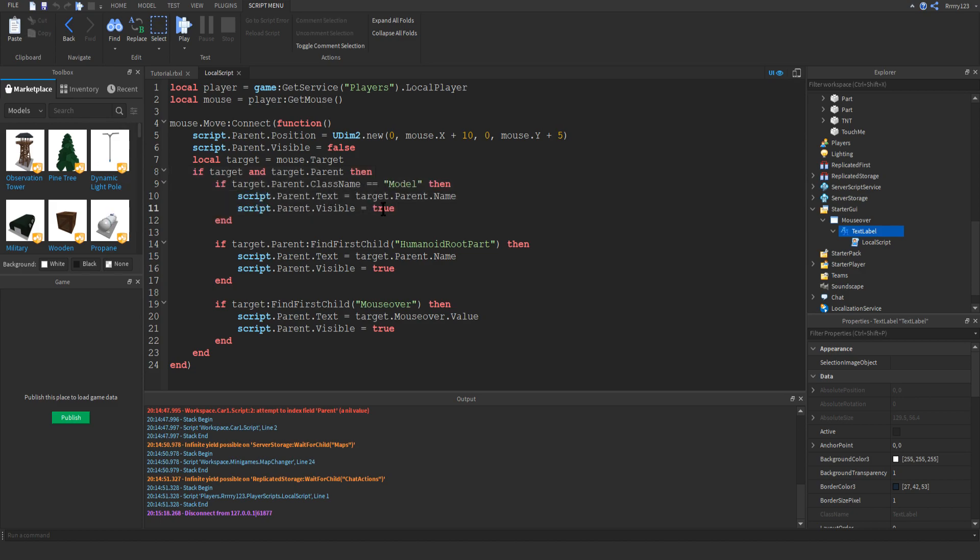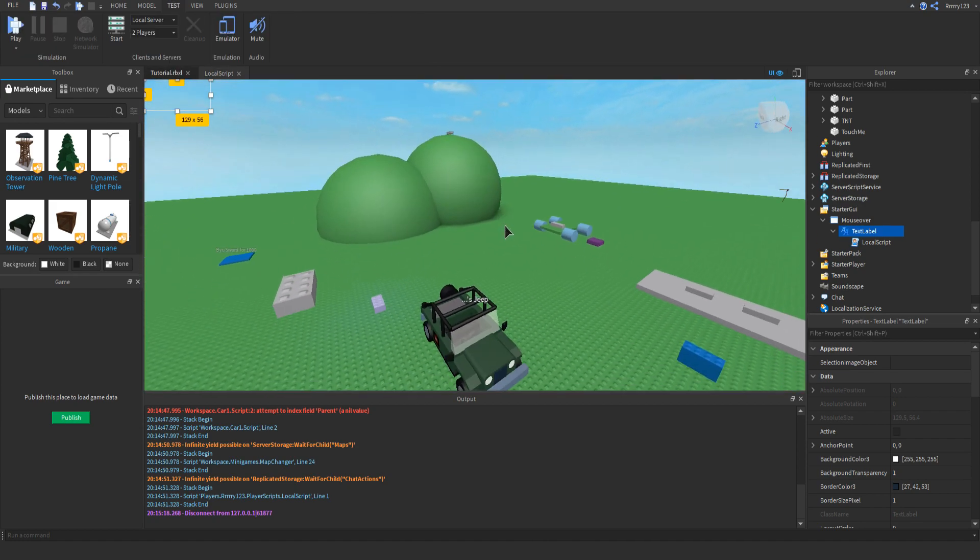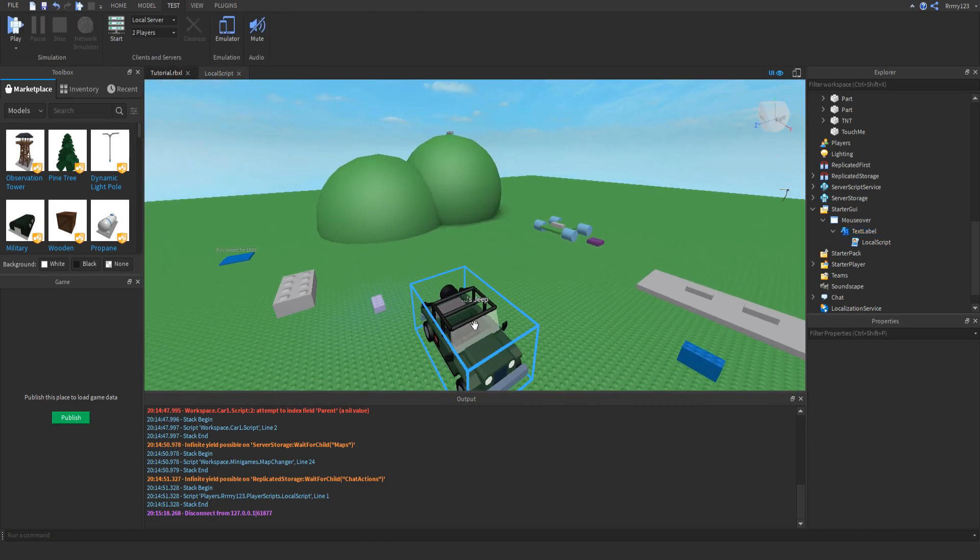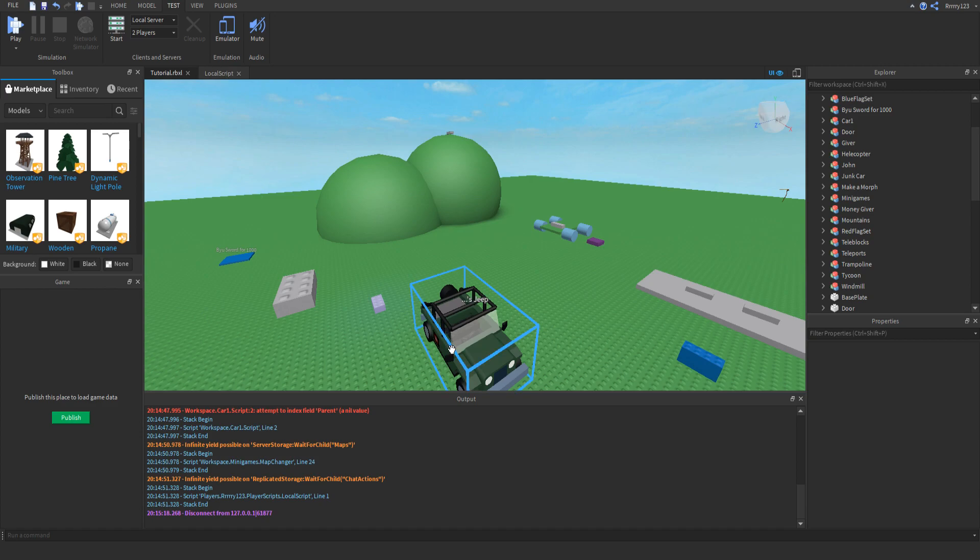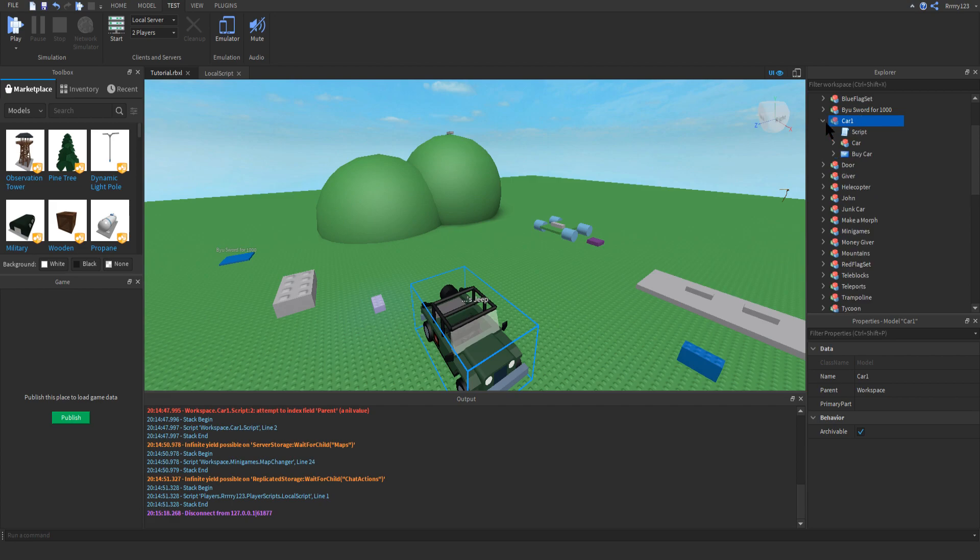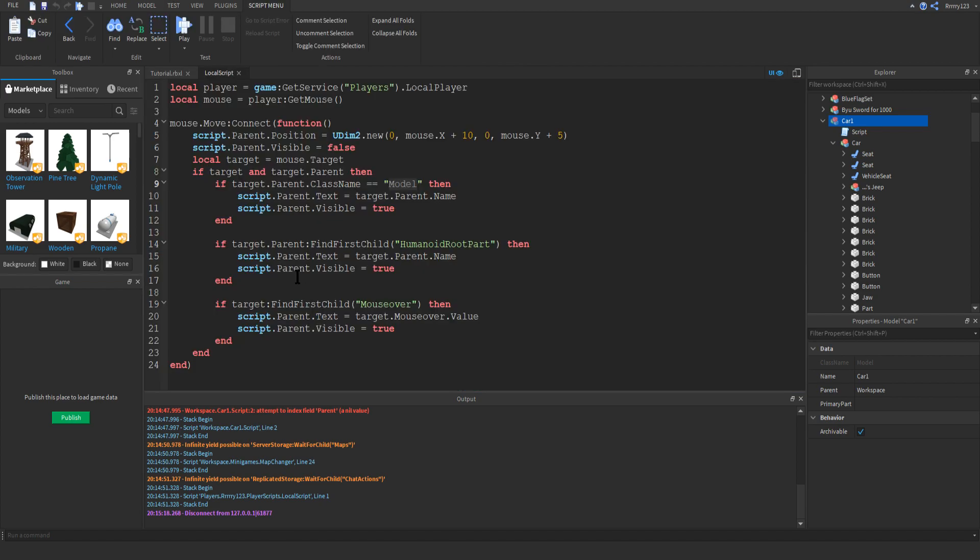This first one is to display the name of a model. If a part is in a model, it will always display the name of its model. For example, I have this car. When I mouse over this car, it won't say part or whatever. It will say car, because that's the name of the car's model. You can see car and all the parts are in car. So it'll say car. Next, we get the one that displays the name of other players.